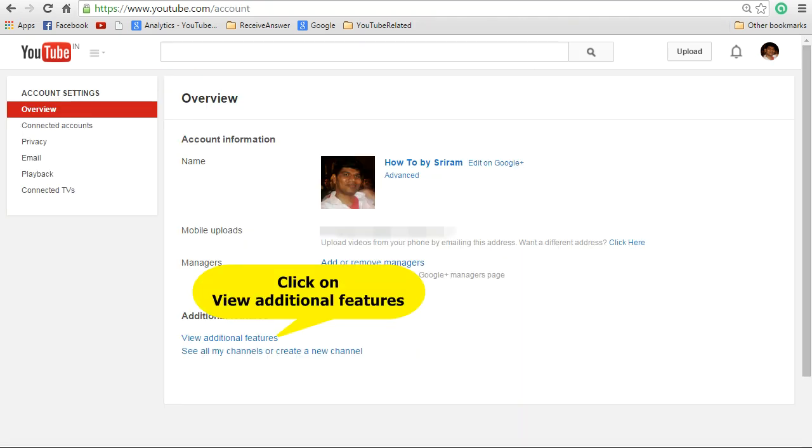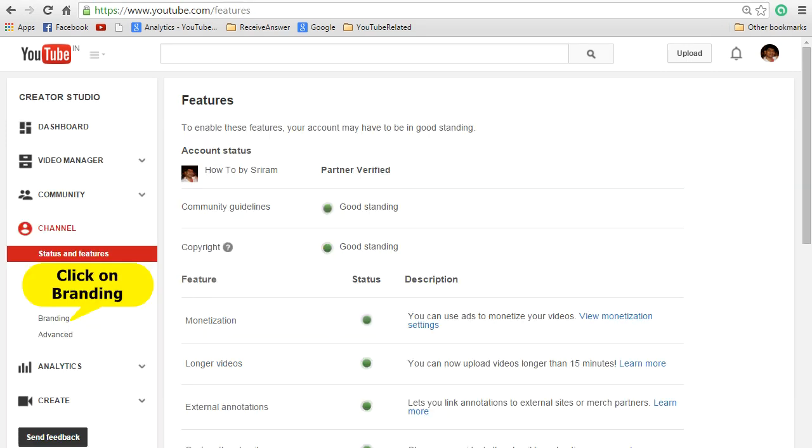That will take you to the overview screen. In the overview screen click on view additional features. That will take you to the feature screen. In the feature screen click on branding at the left side.